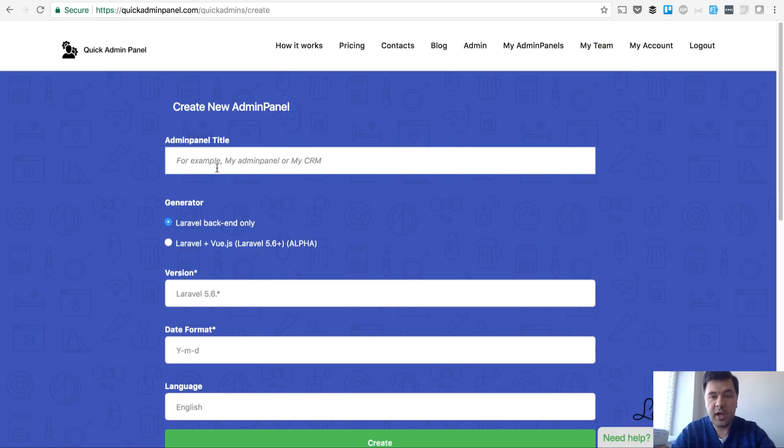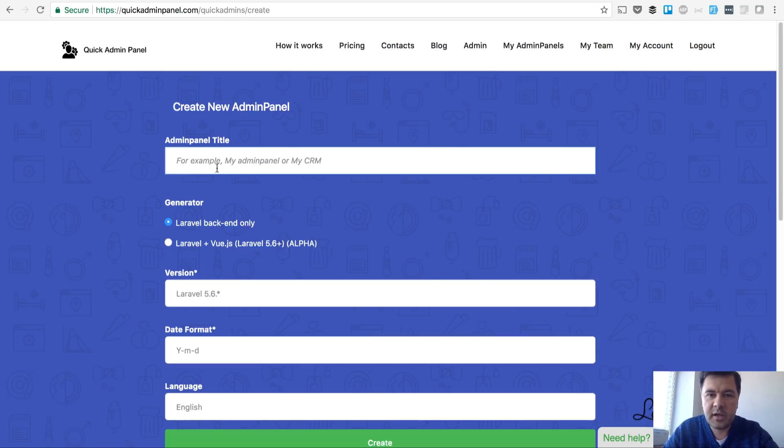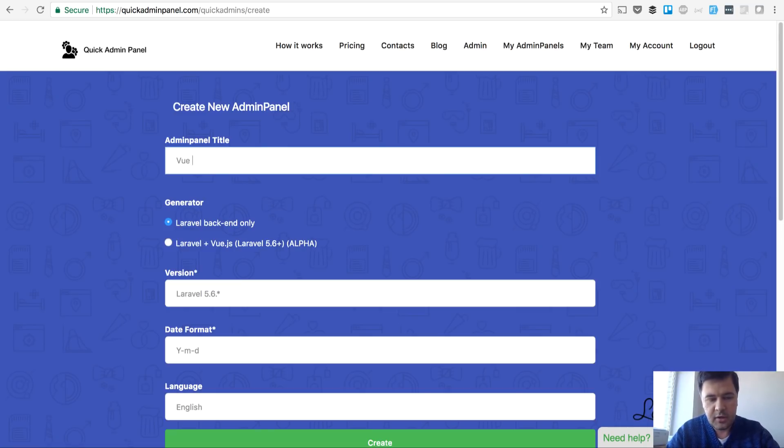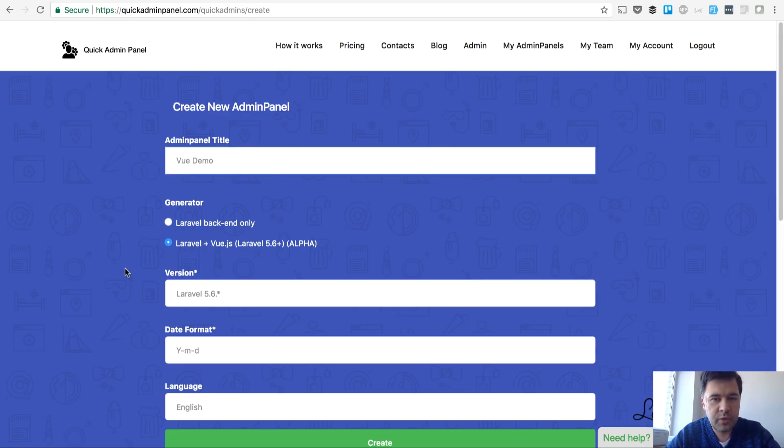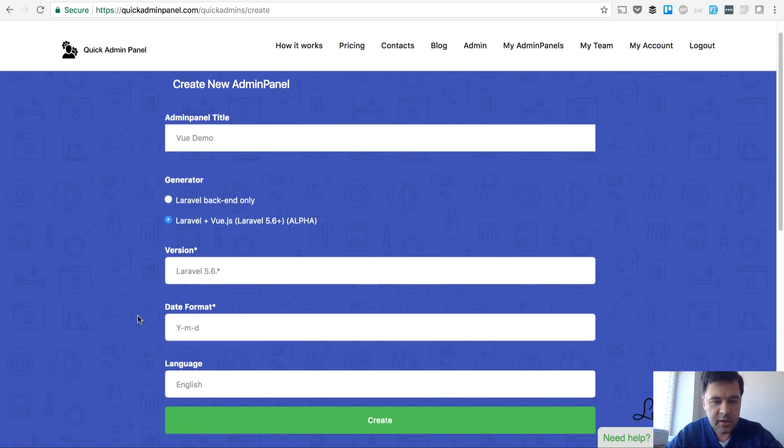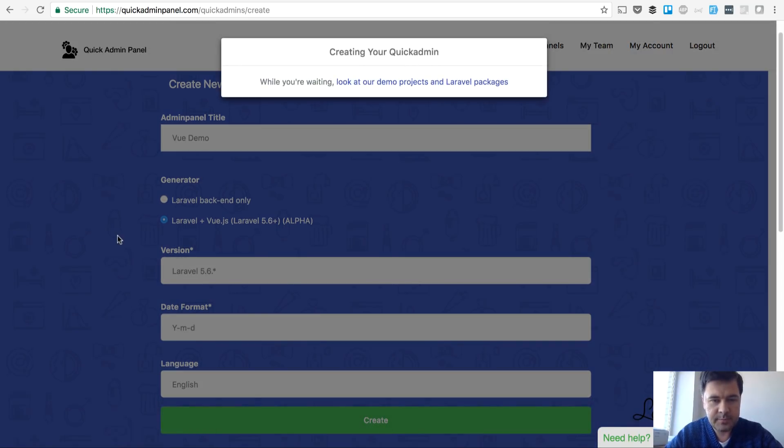Basically for now it's live for agency plan clients and this will be the first public alpha test. The version itself is quite alpha but still, let's create a new panel. This is the main thing - you choose while creating your admin panel whether it's Laravel or Laravel plus Vue.js and everything else stays as default.